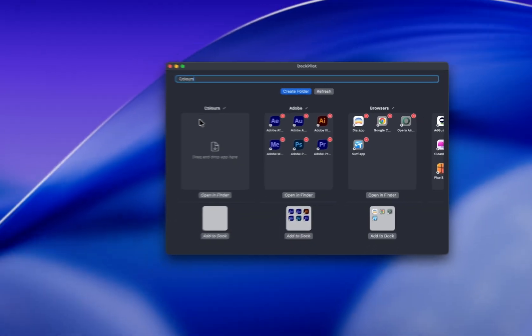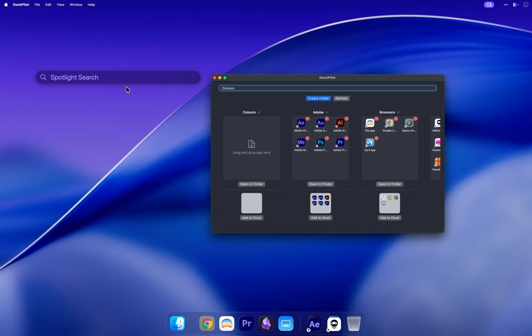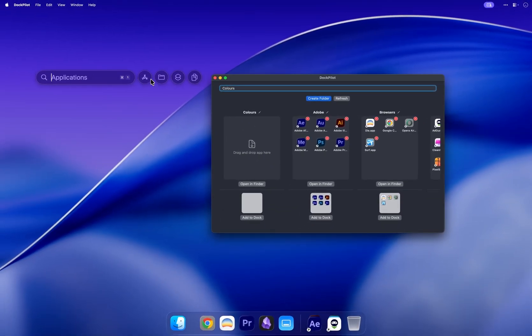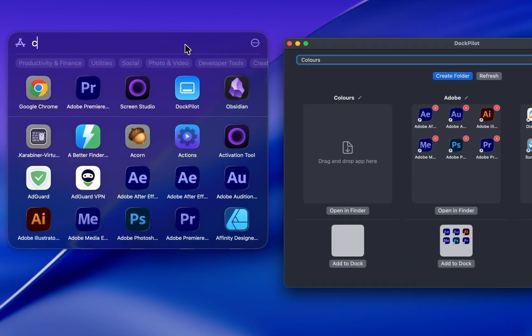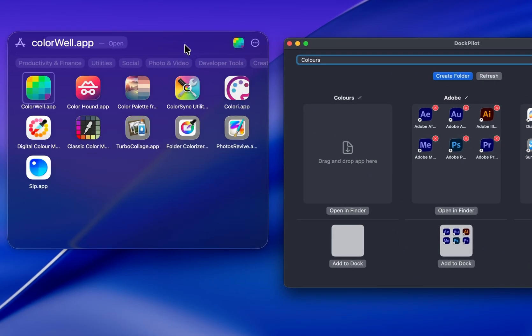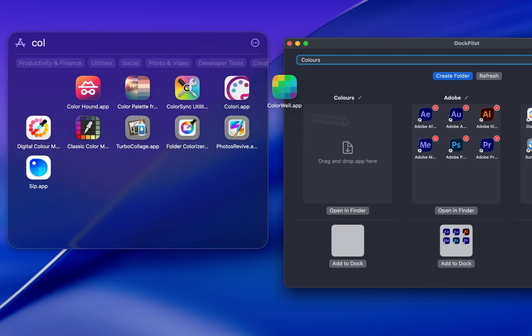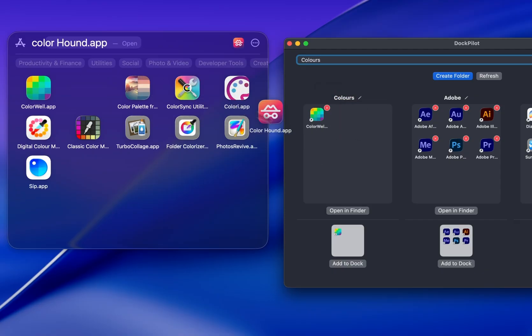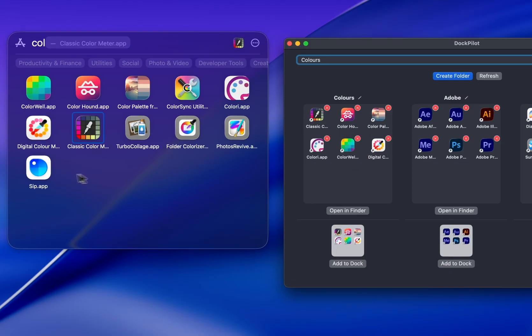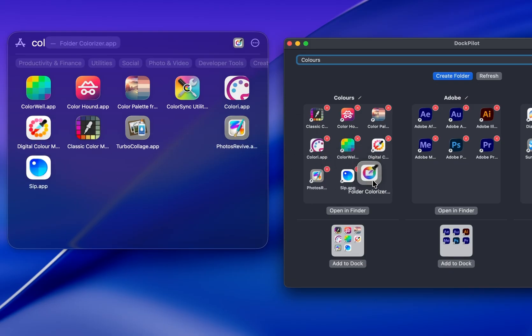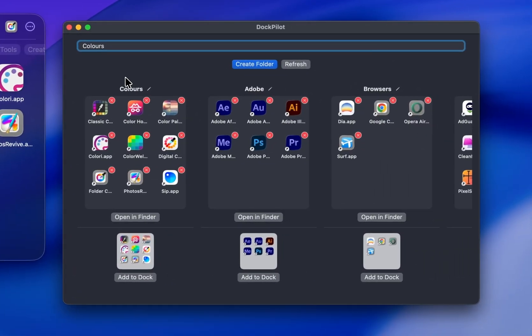Now you can start adding the apps you want into this collection. Instead of searching through Finder, you can use Spotlight or Alfred to find the apps you want. Then drag and drop them straight into your DockPilot group. Do the same for any other apps you want to add, and your new app collection is ready.